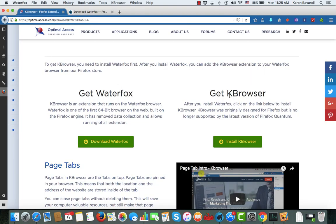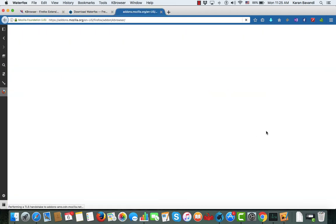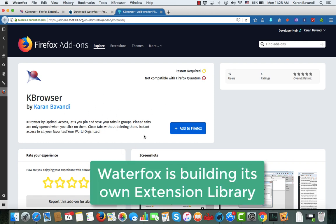K Browser was initially developed for Firefox. Waterfox is a Firefox-like browser, so K Browser still resides on the Firefox add-on library. It's not compatible with Quantum anymore, and that's why we are promoting it on the Waterfox engine — also because Waterfox is a great browser. Waterfox is actually coming up with their own marketplace and we're going to be on there very soon as soon as they release it.